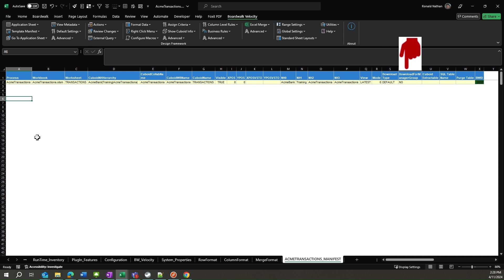Download for manager group will allow users assigned to neighborhoods above the neighborhood of the application. A value of no indicates that they will not be able to access the application. A value of yes gives them access.